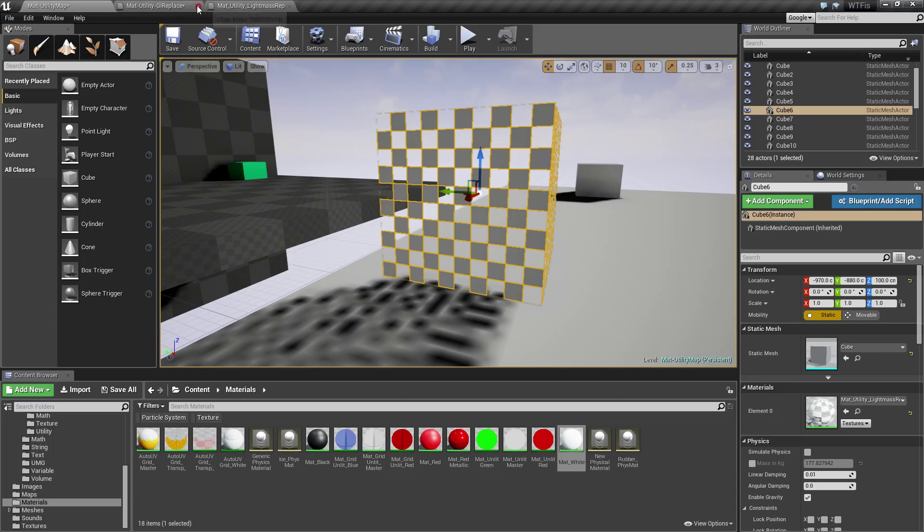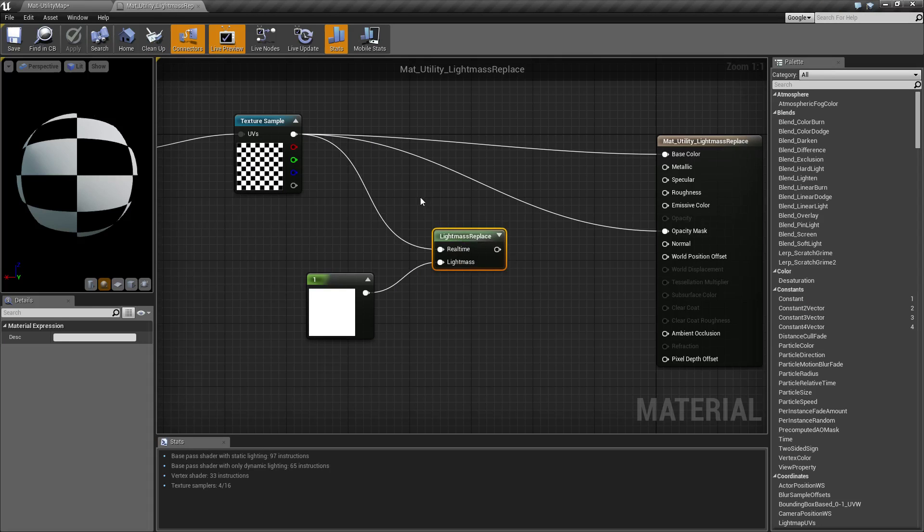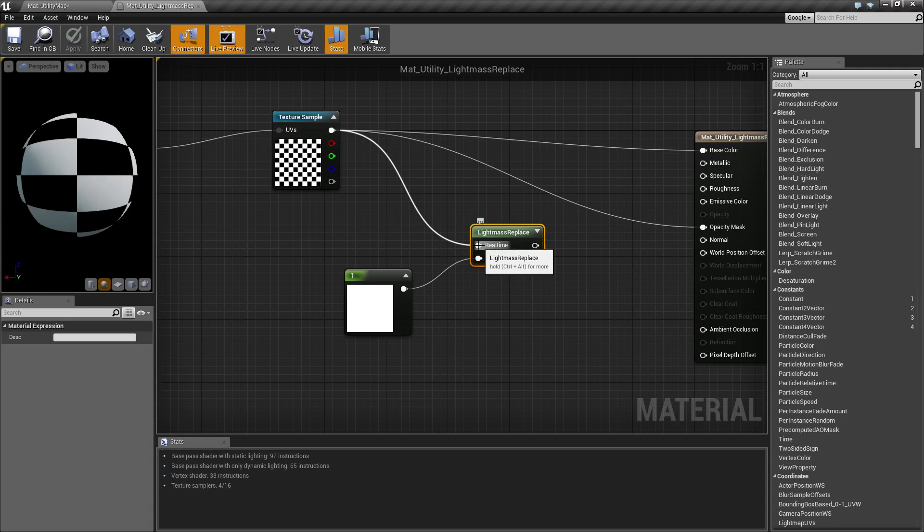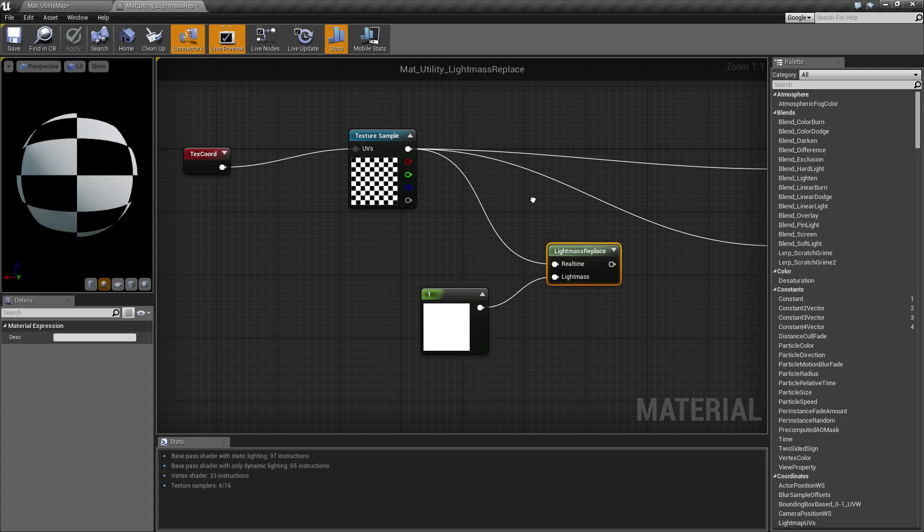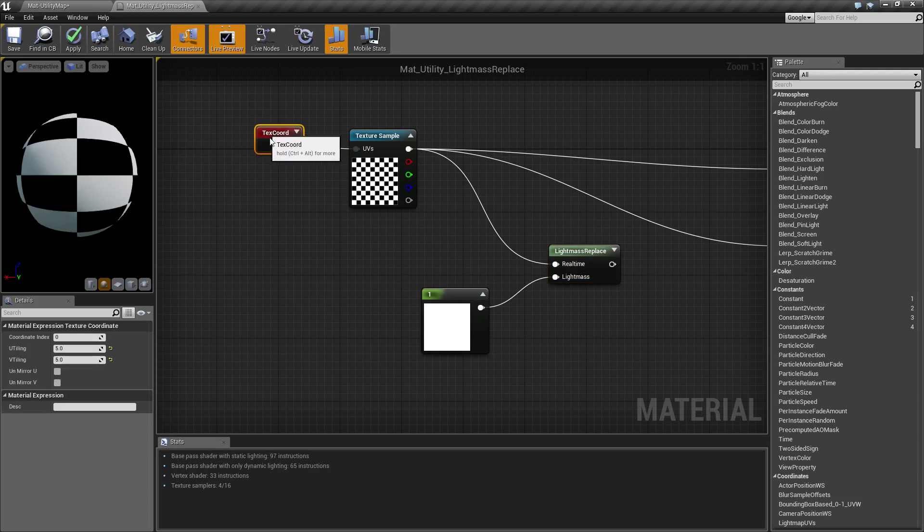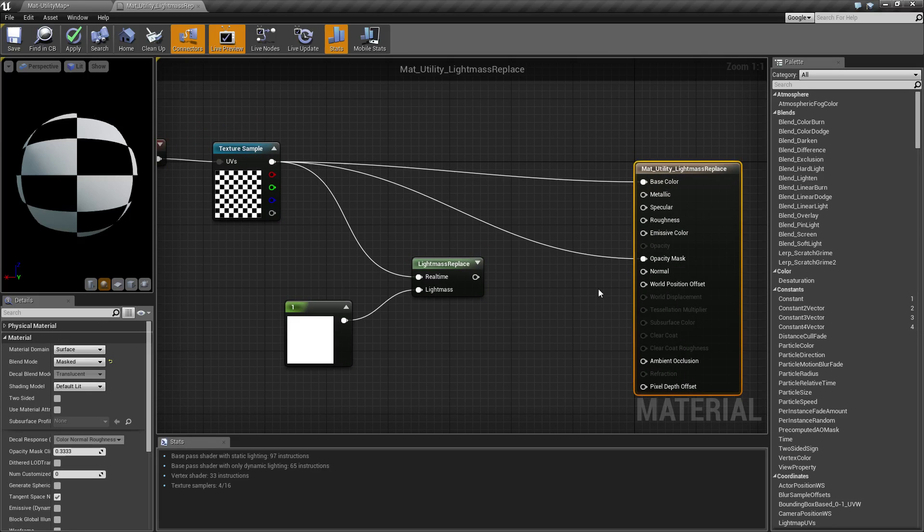So that is what our lightmass replacement node is for. So here's the node here and it simply has two inputs: what happens when it's real time and what happens when you're using lightmass, and it has an output and it'll choose.